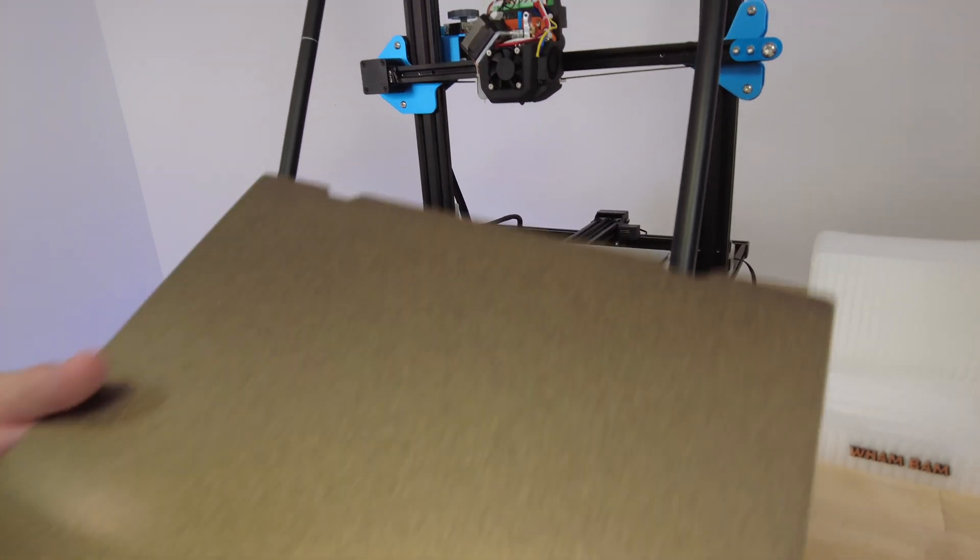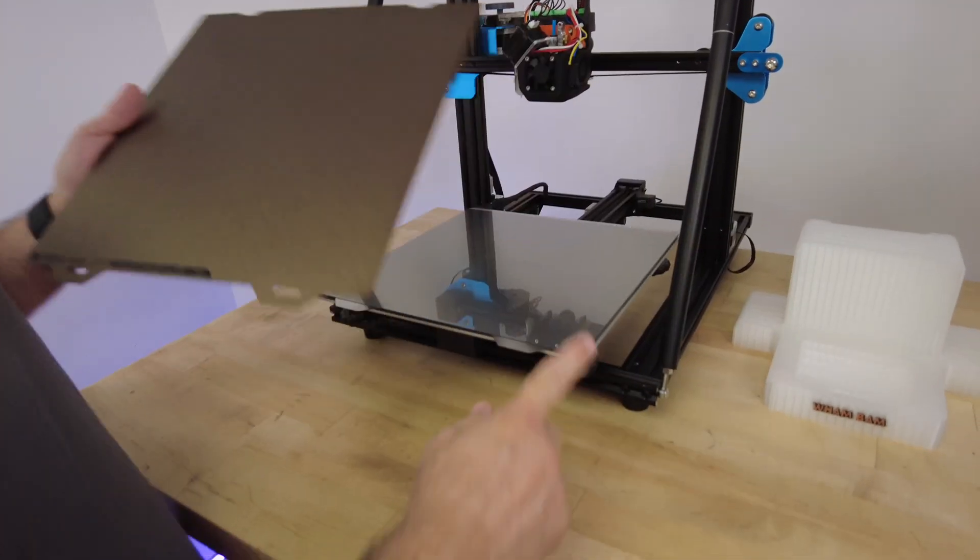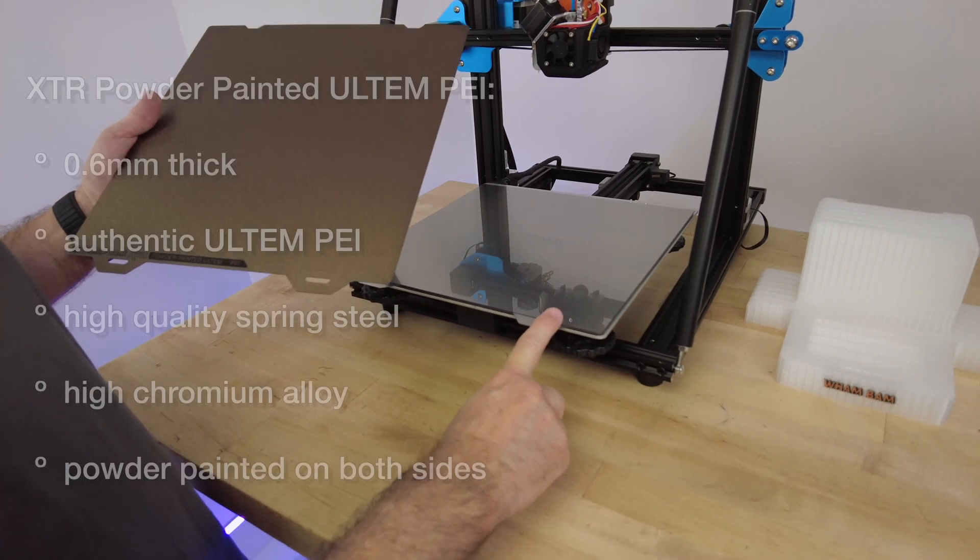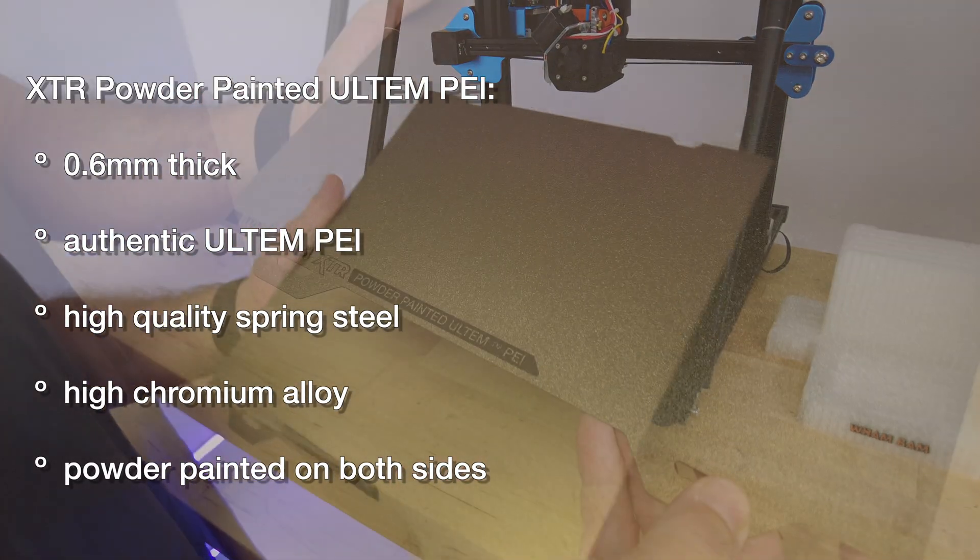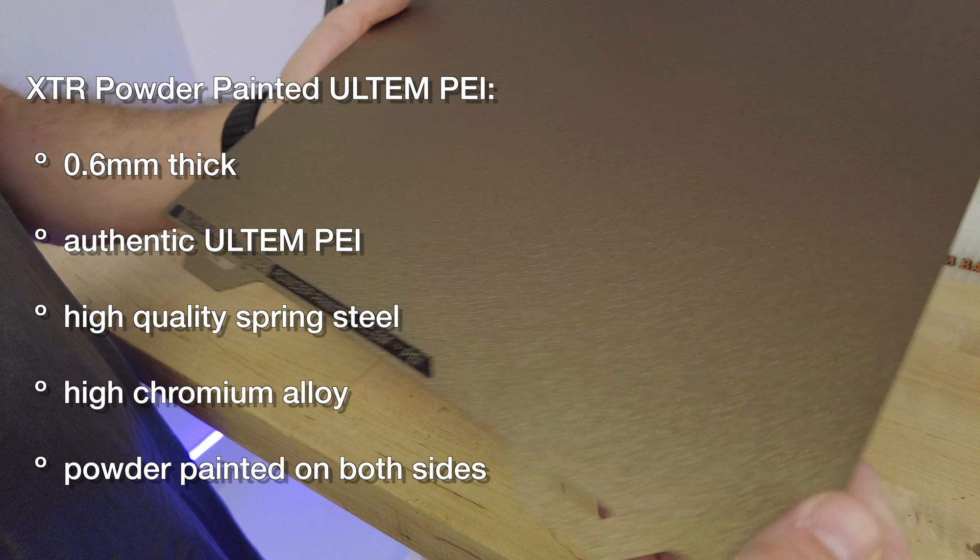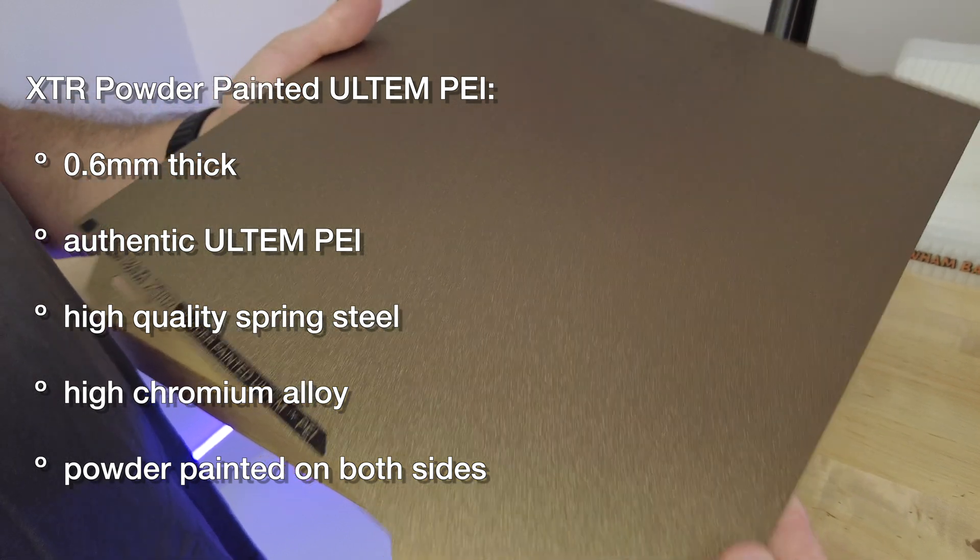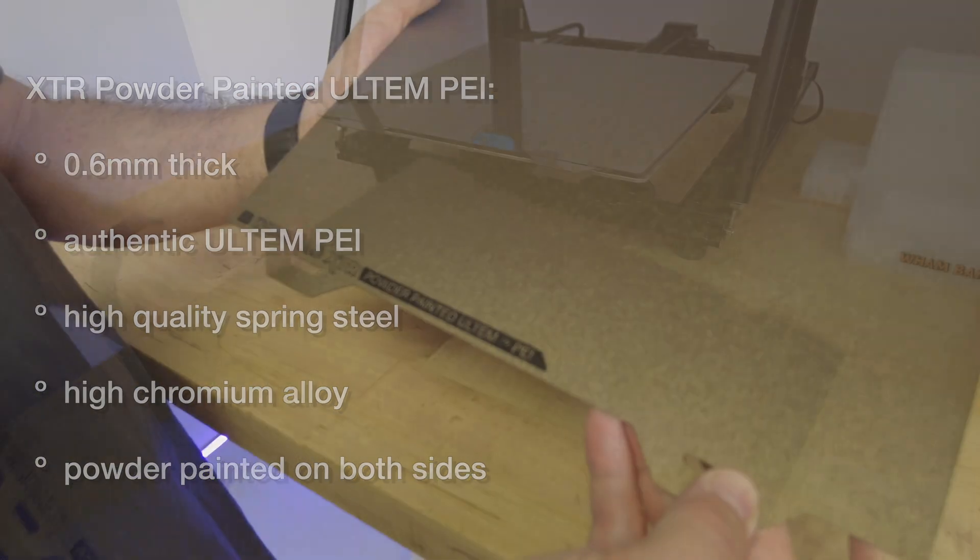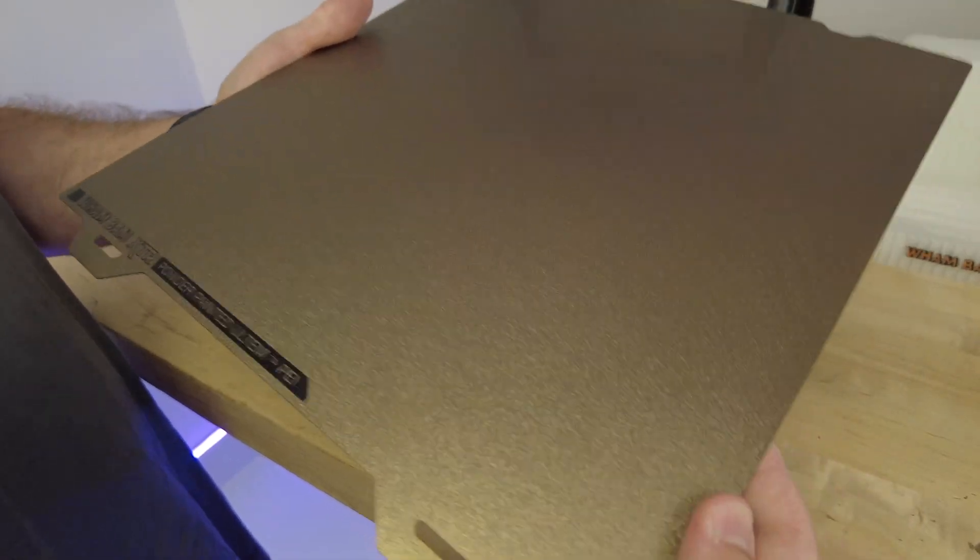Our powder painted PEI, same thing. We're using the 0.6 flexi plate that we were using on here, same high grade, high chromium steel, same Ultem PEI XTR version of the powder painted as well.